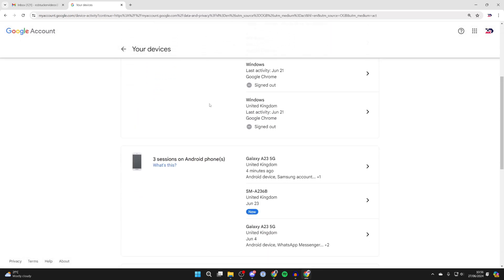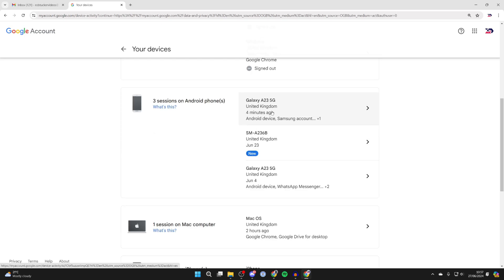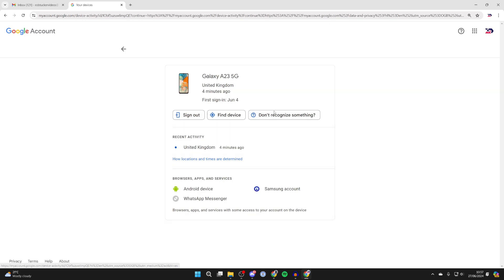Then what you need to do is scroll down and find your device. Your device does need to have your Google account set up on it for this to work, of course. Find it and click on it.